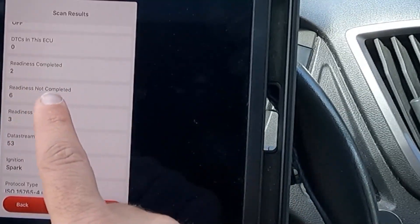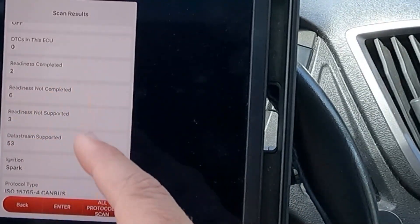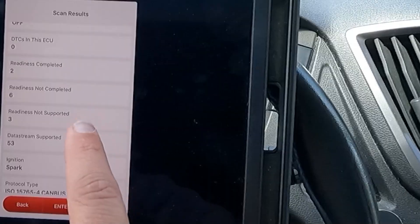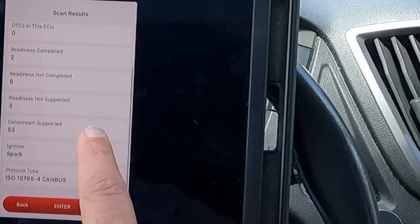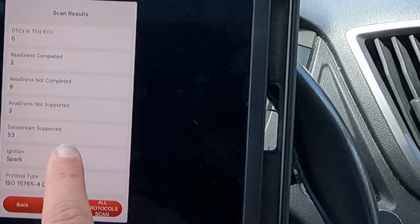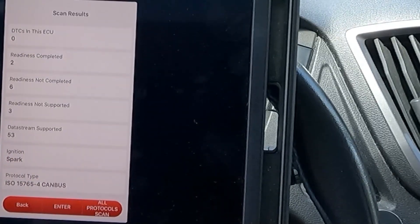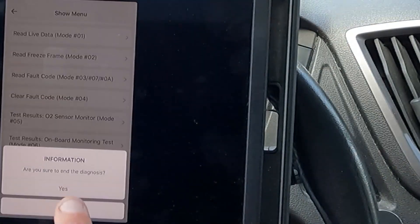But now that I've cleared the codes, we do need to run through all of the drive cycles to have those turned back on. 53 data stream supported. Let's go back.